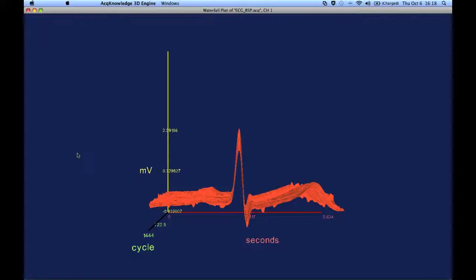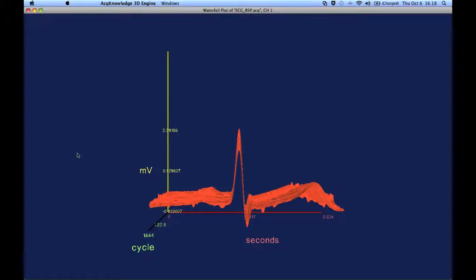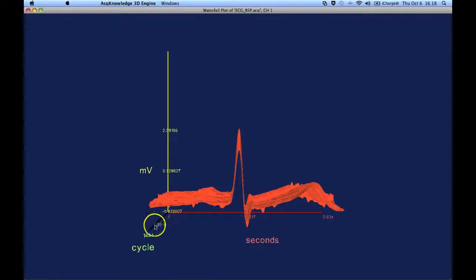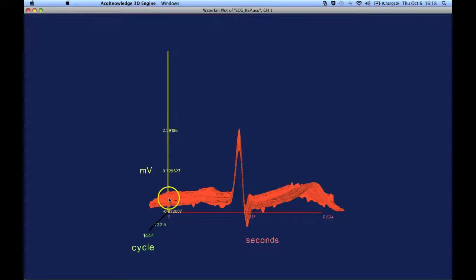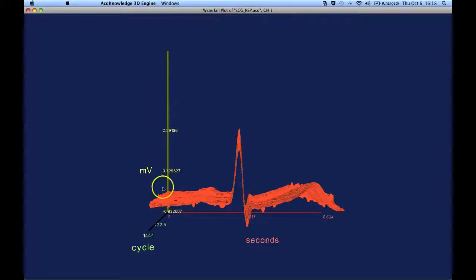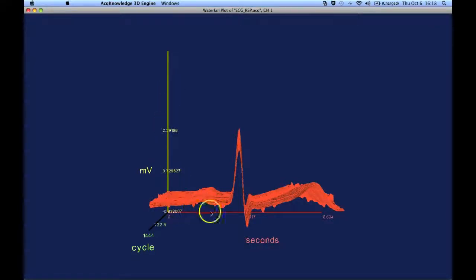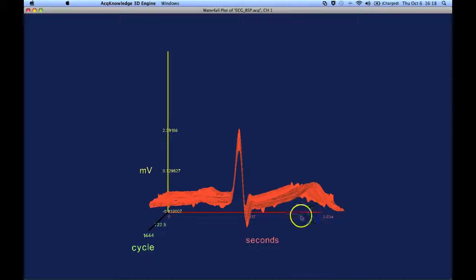This is a 3D representation, and you can see the cycle numbers coming forwards, it's 1,444, got the amplitude of the signal, and then the time window that was selected.